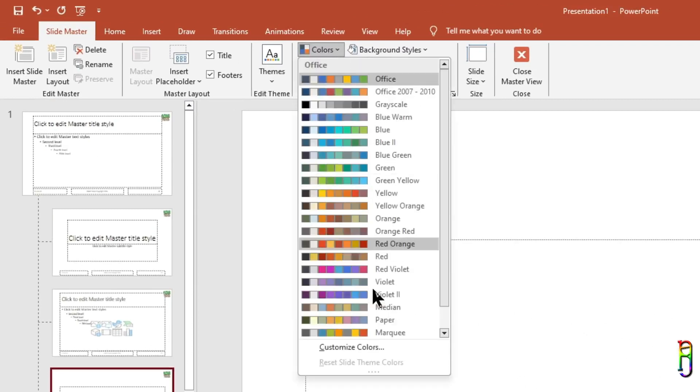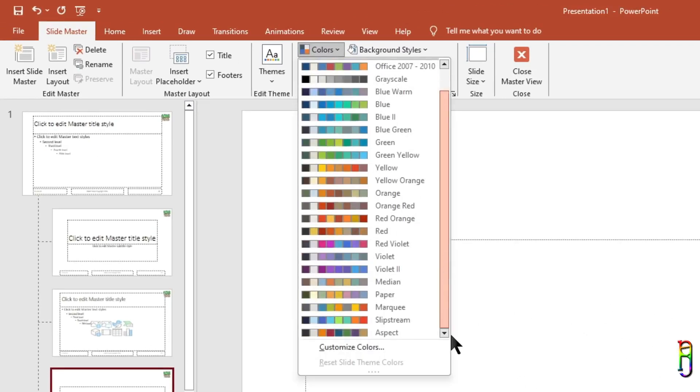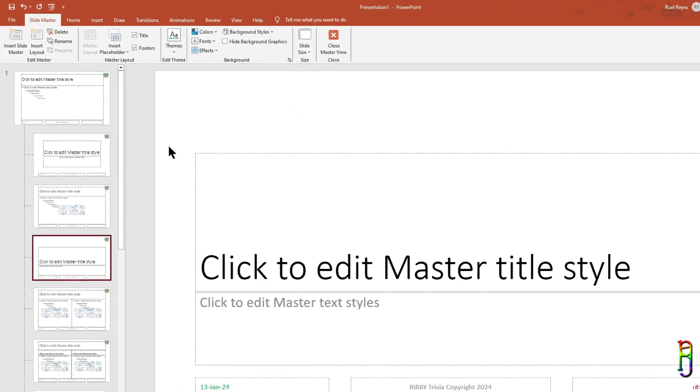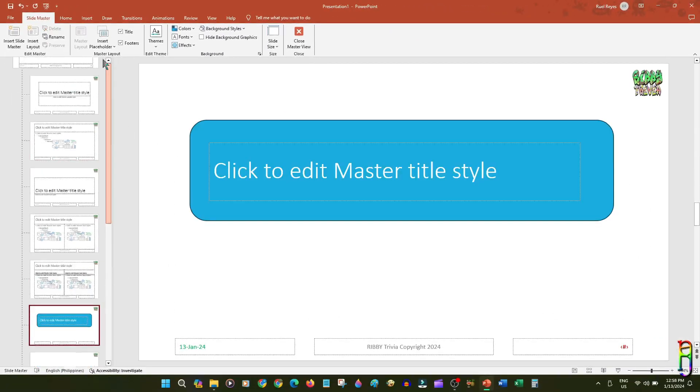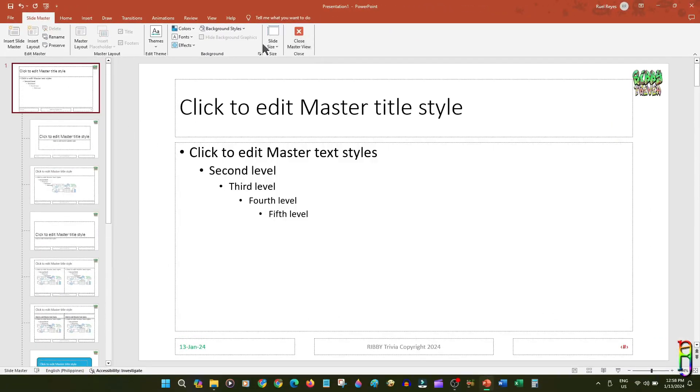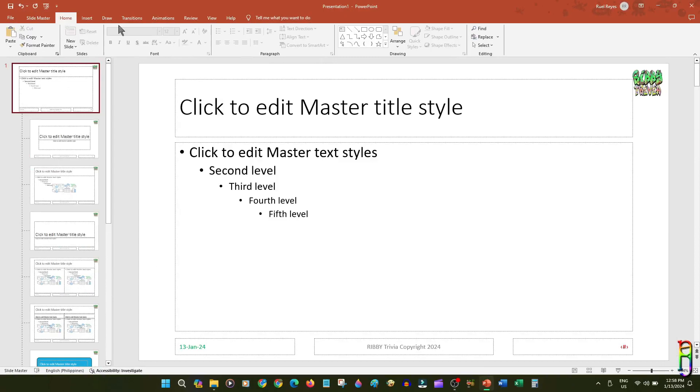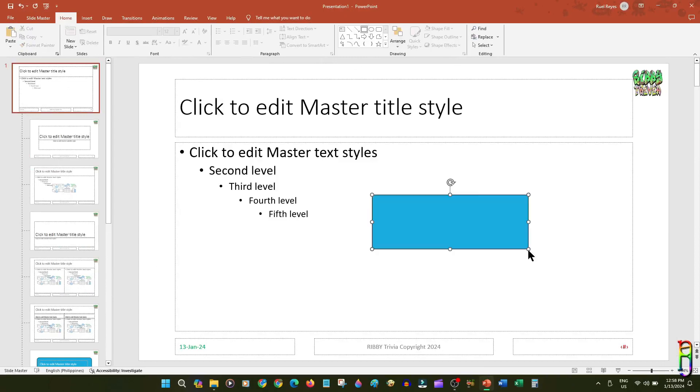There's no need to manually make the colors of the shapes and fonts to your desired color—they will all automatically have the same color based on the selected color theme. From this Slide Master ribbon tab, you can also select the default font for the whole deck.